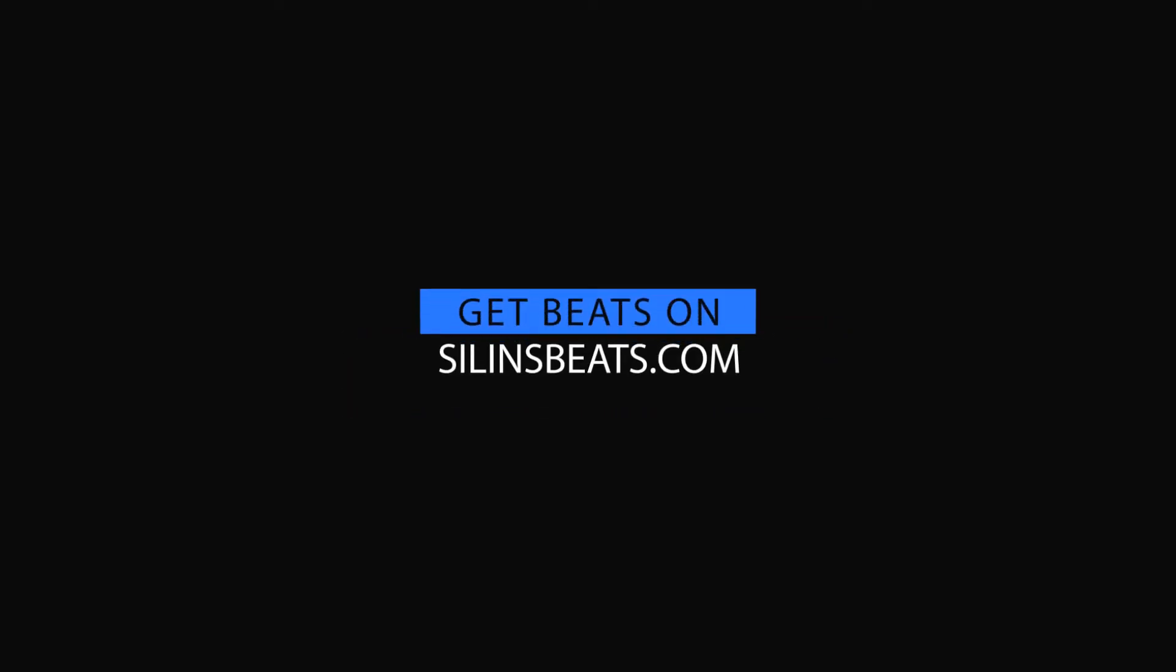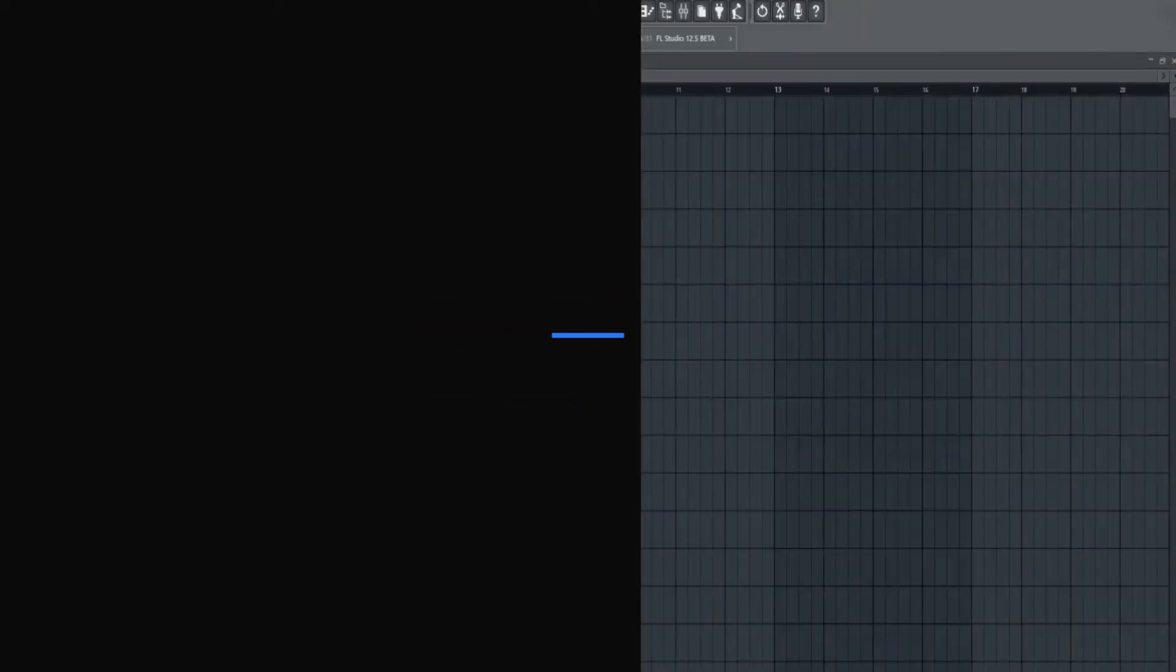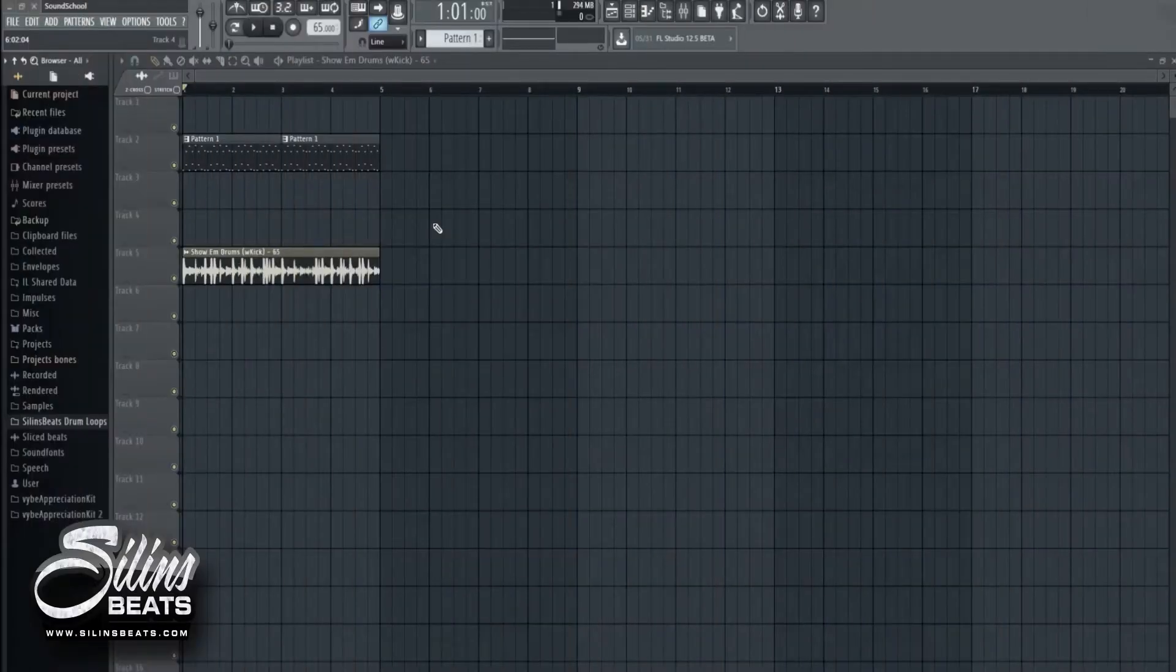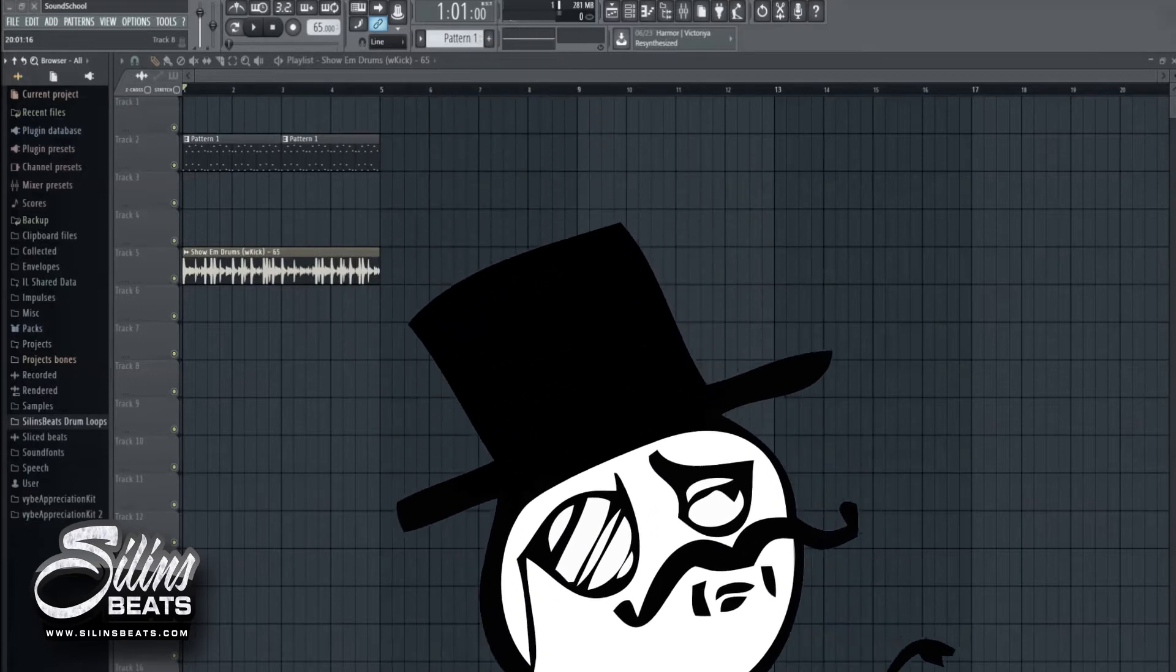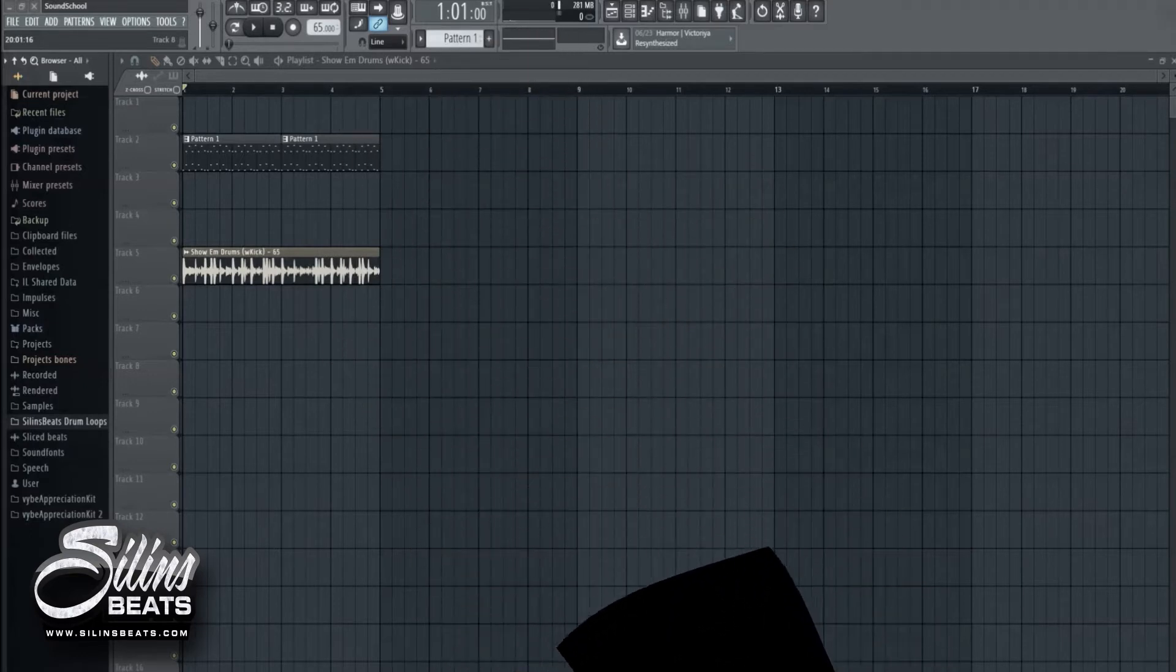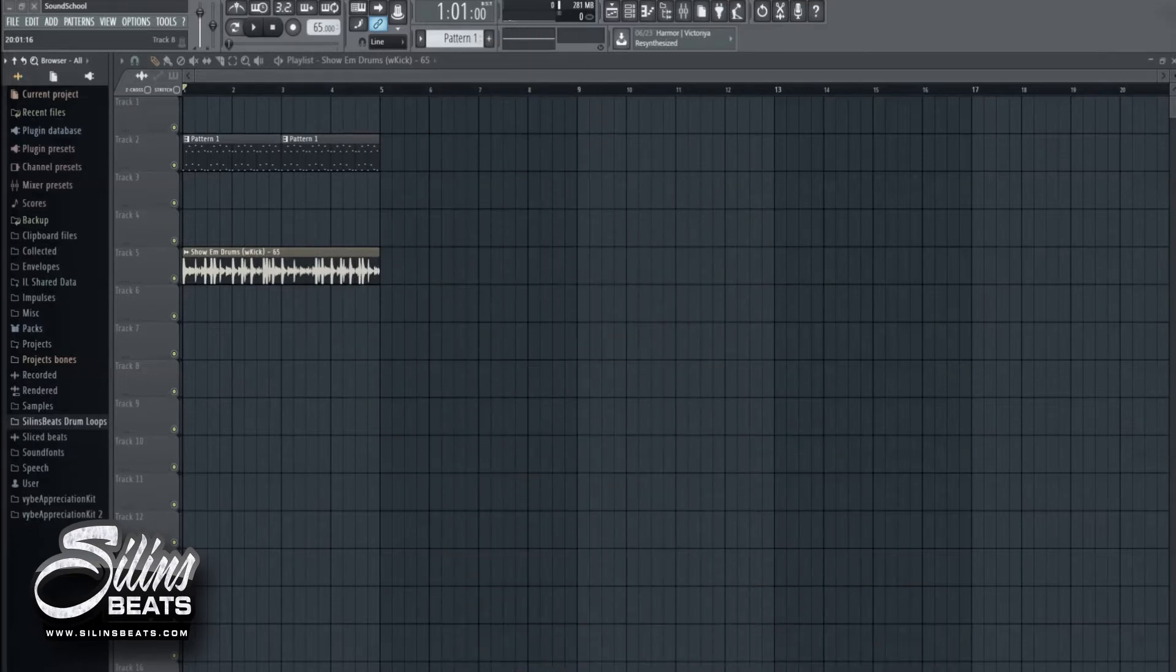So what's up everybody, this is Lynch Beats and today I'm bringing you my first ever tutorial on this channel. This tutorial will be about how I do my 808s. If you're looking for more tutorials, please subscribe and suggest what I should do next. Let's get to it.